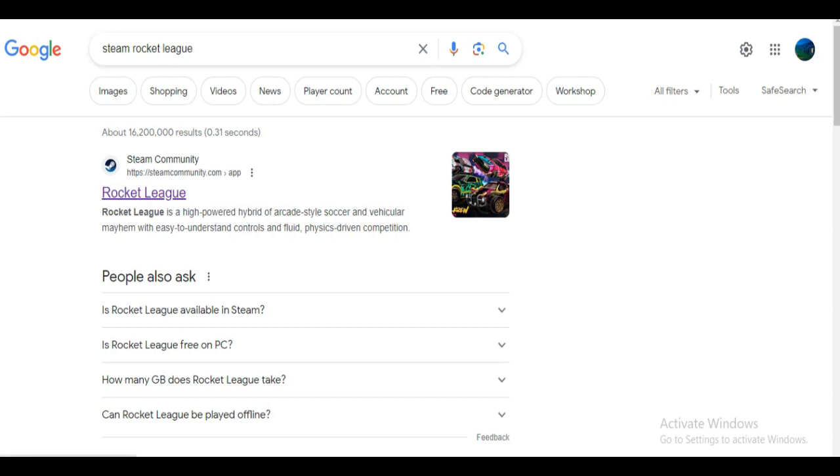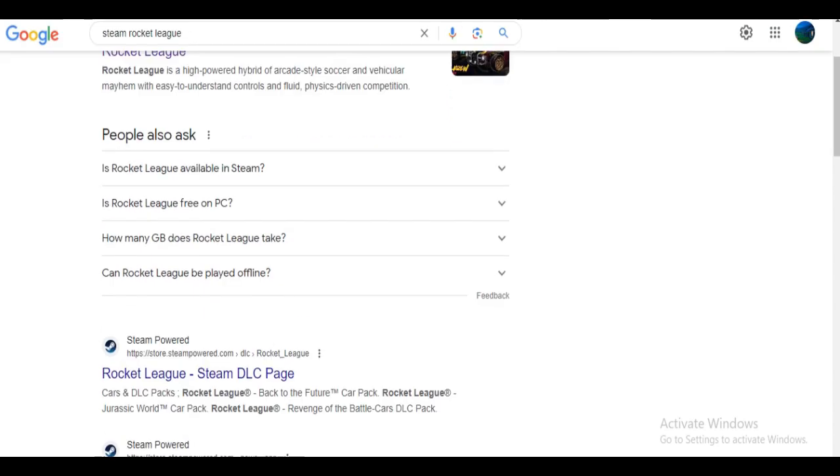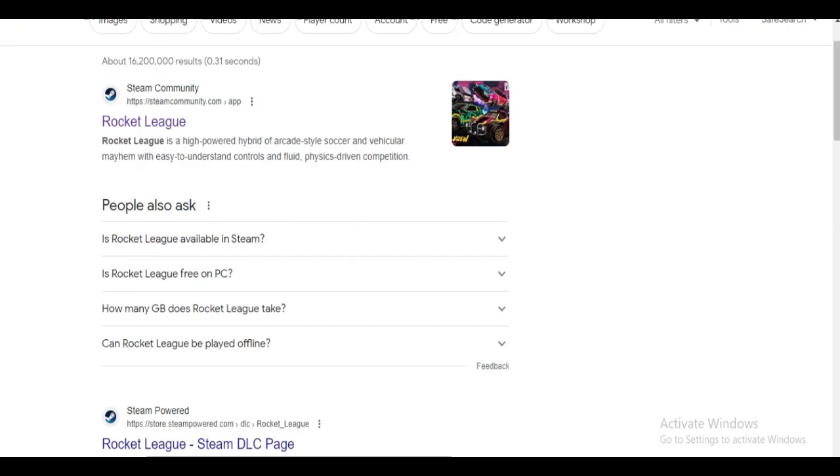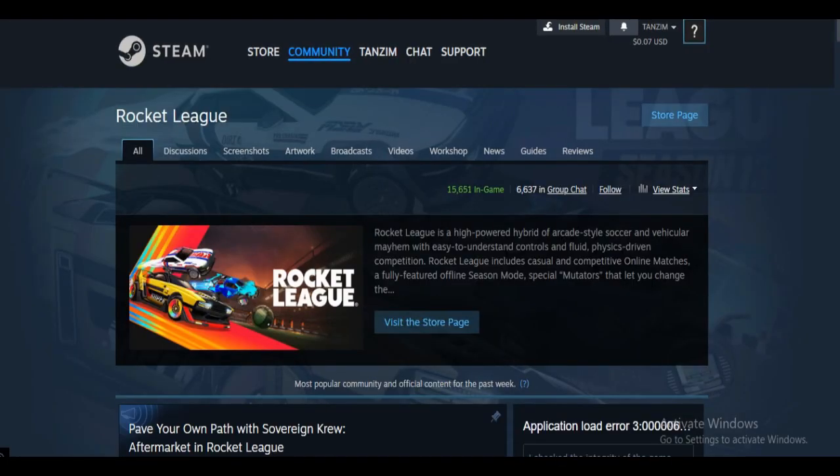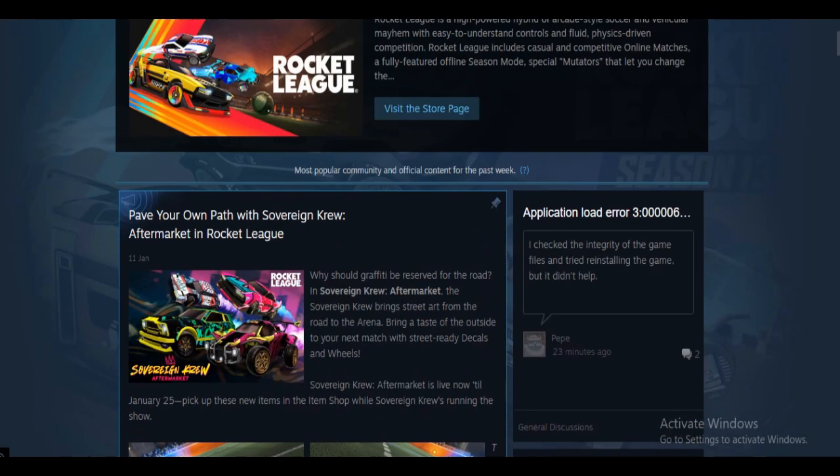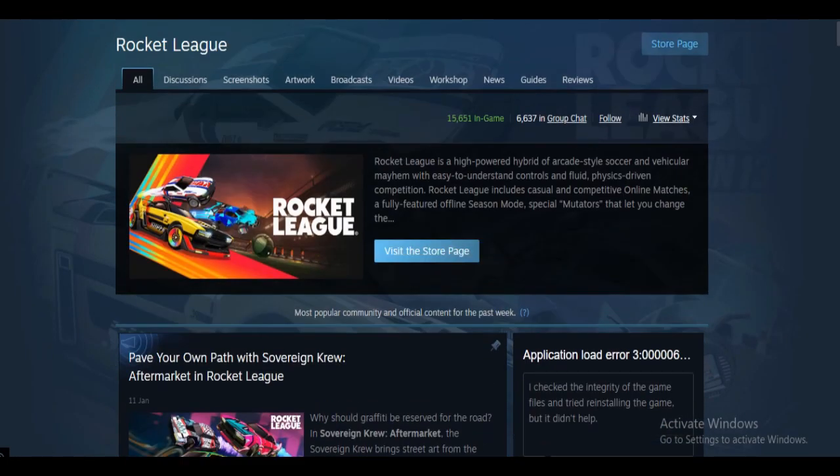You need to go to your browser and simply type Steam Rocket League, and the options will appear. Click on Rocket League from Steam Community. Then you need to click on visit the store page.